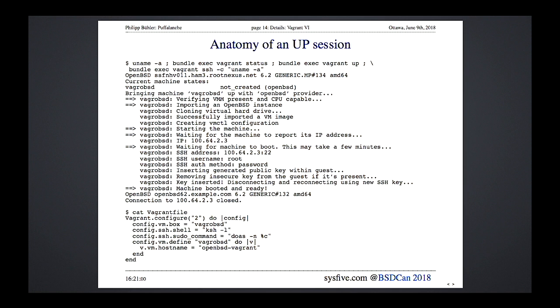Q: Are there DHCP options you can use — for example, pointing to a local repository so you're not hitting the mirror 100 times during 100 machine installs? A: I'm coming to that later. Right now the built-in VMD DHCP server has no options support, so that's a limitation.